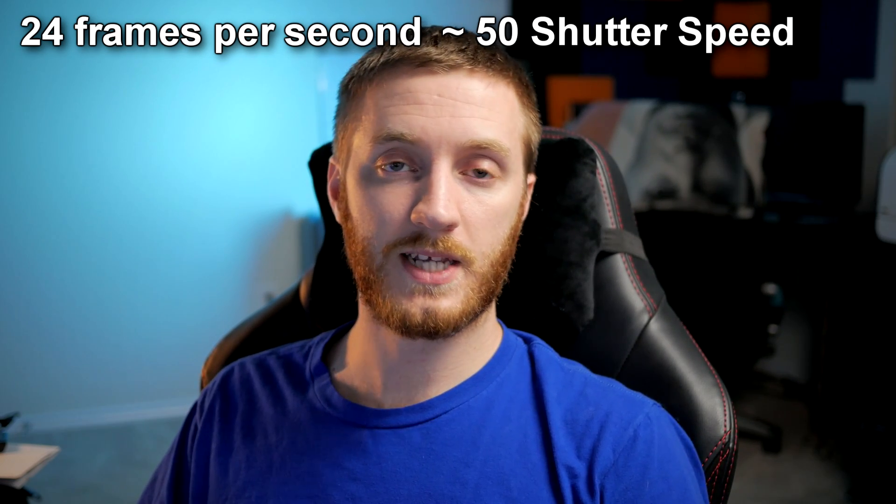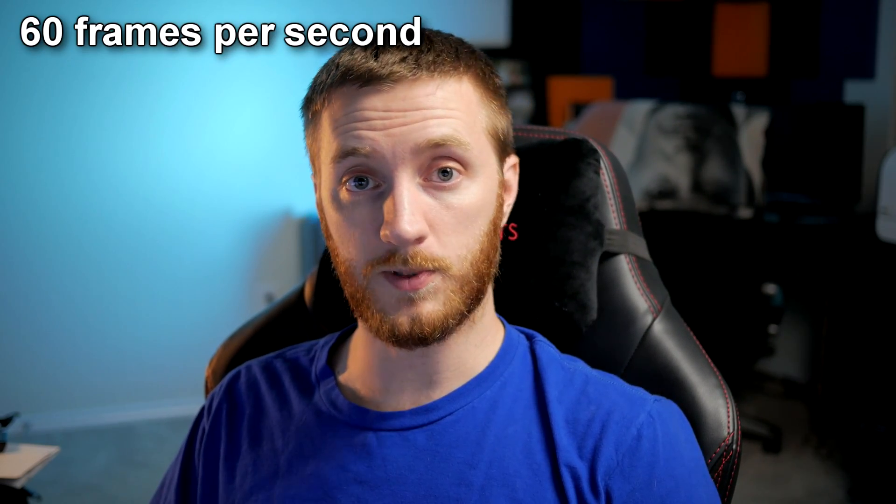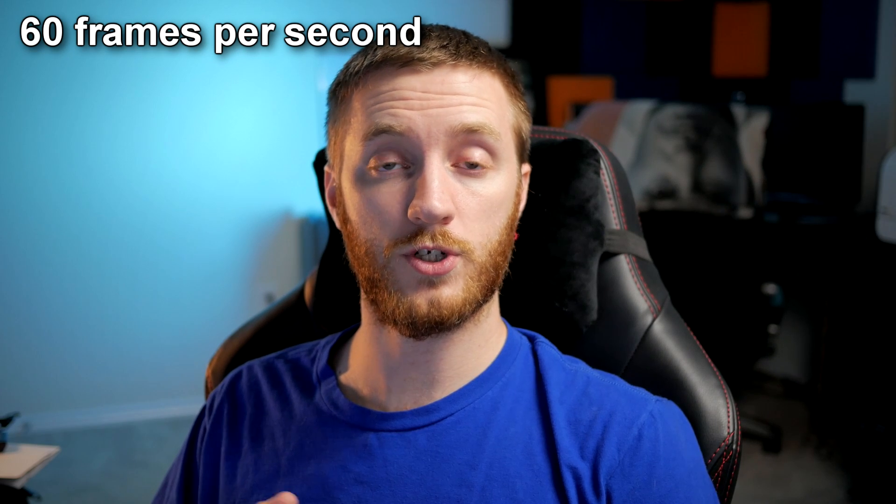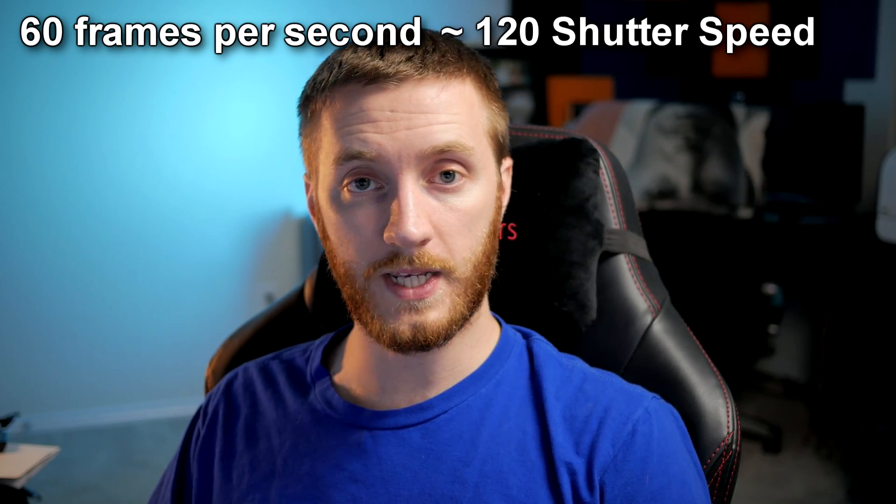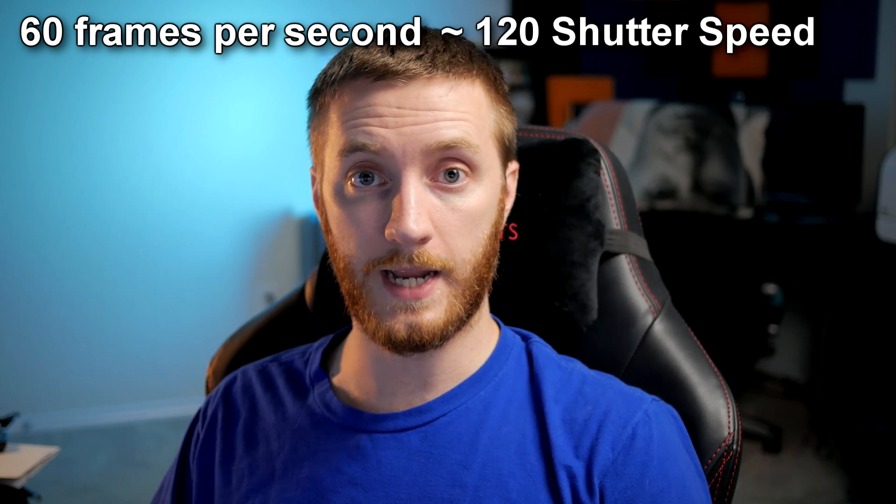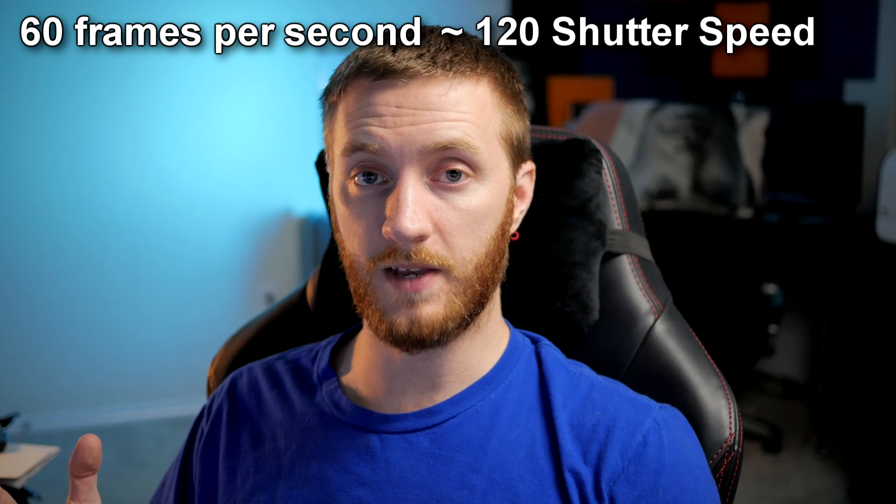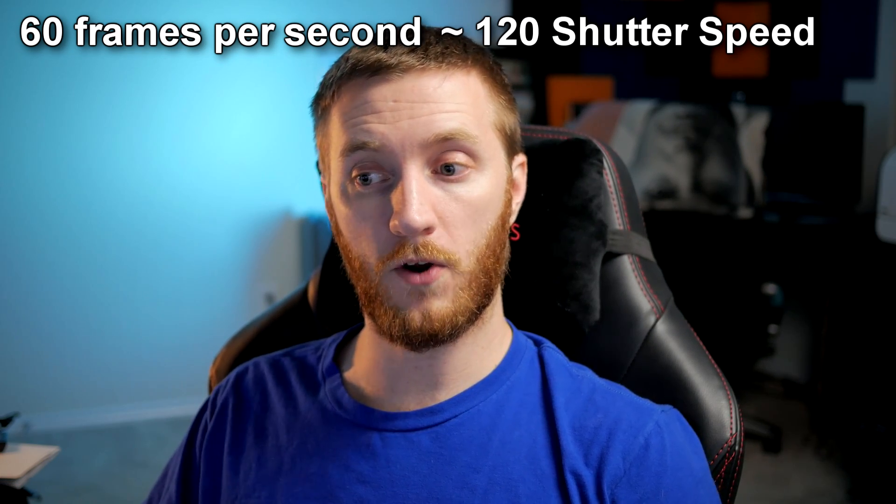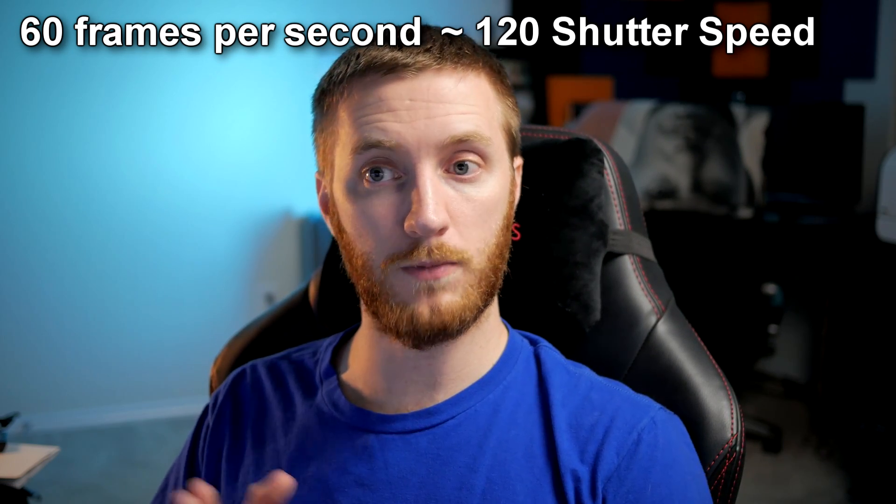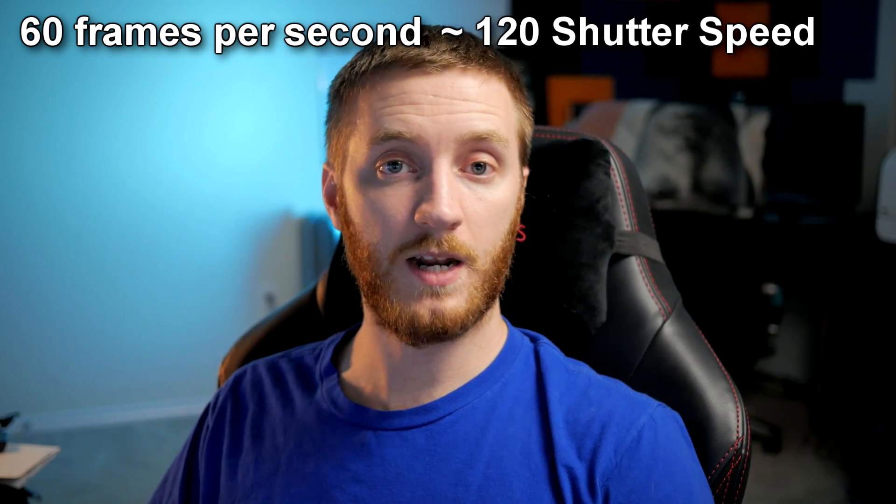Now that's kind of just the rule of thumb whenever you set your shutter speed is to do it double your frame rate. And so if you're recording at 60 frames per second, then you want your shutter speed to be 120 or close to that. So when you slow it down, if you want to do slow motion, it'll have a perfect cinematic motion blur following it.